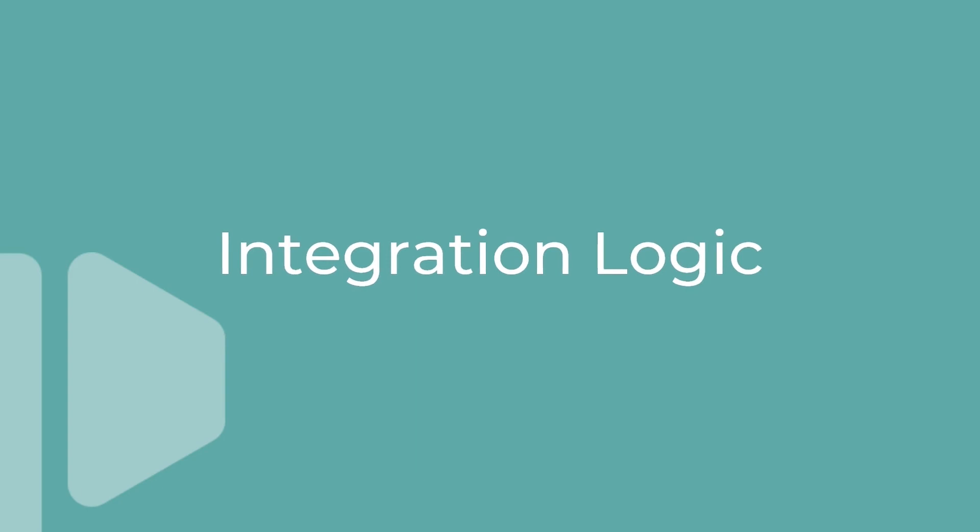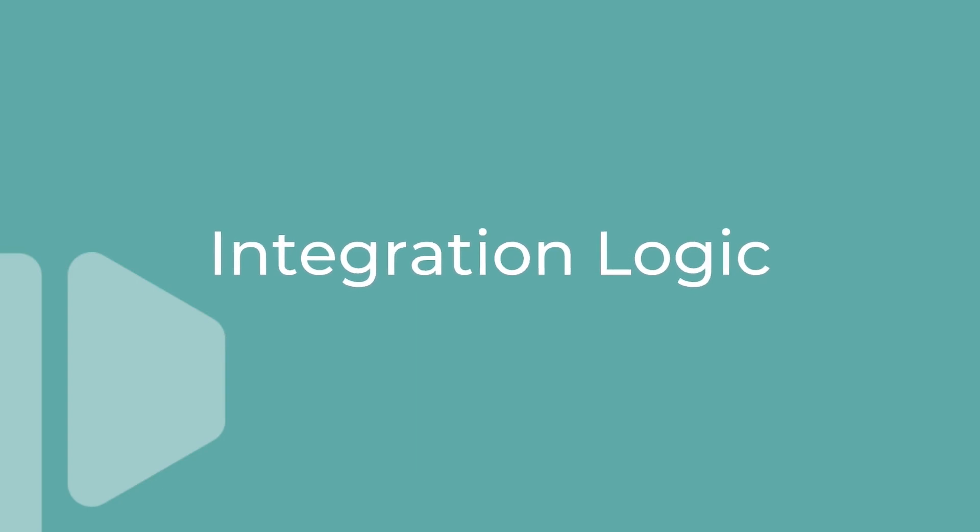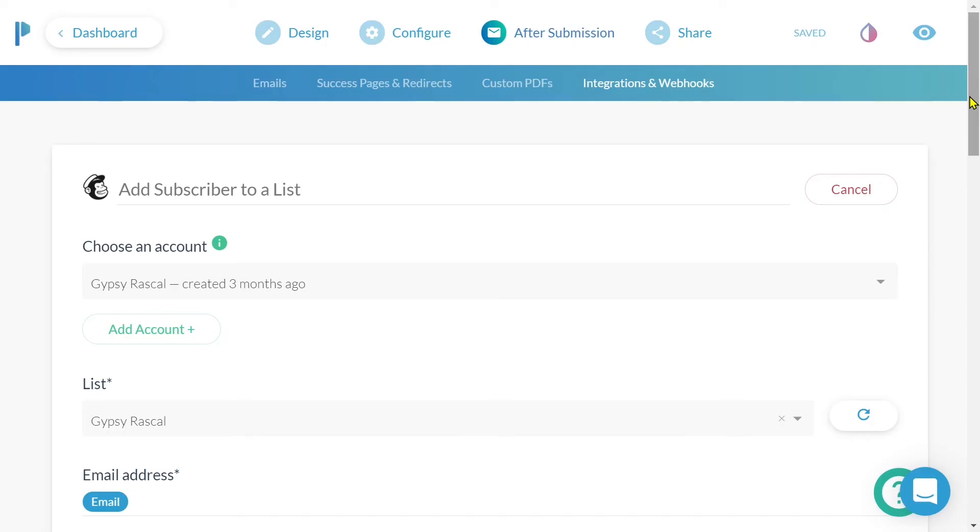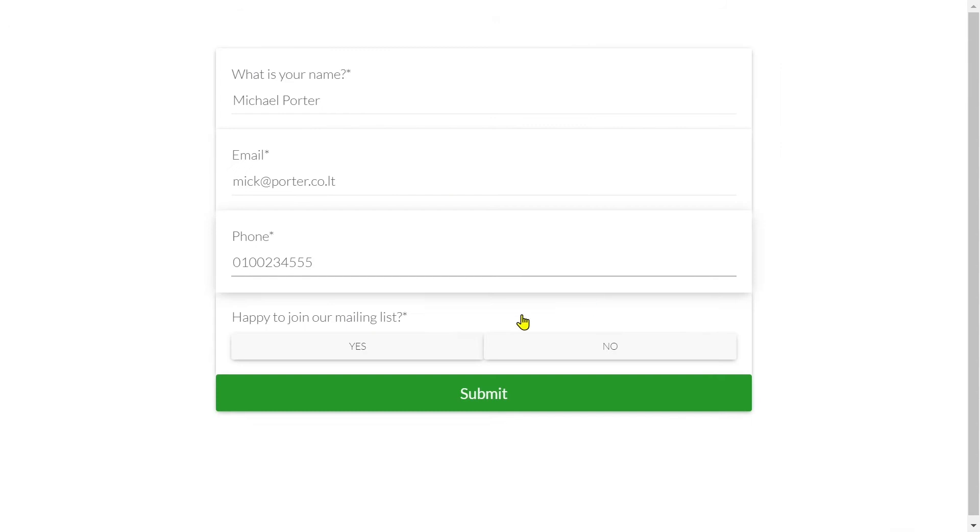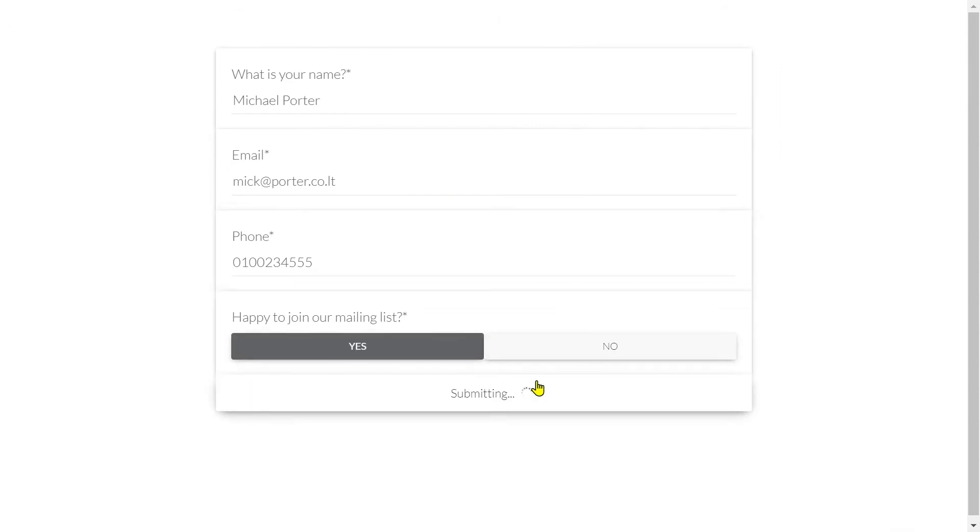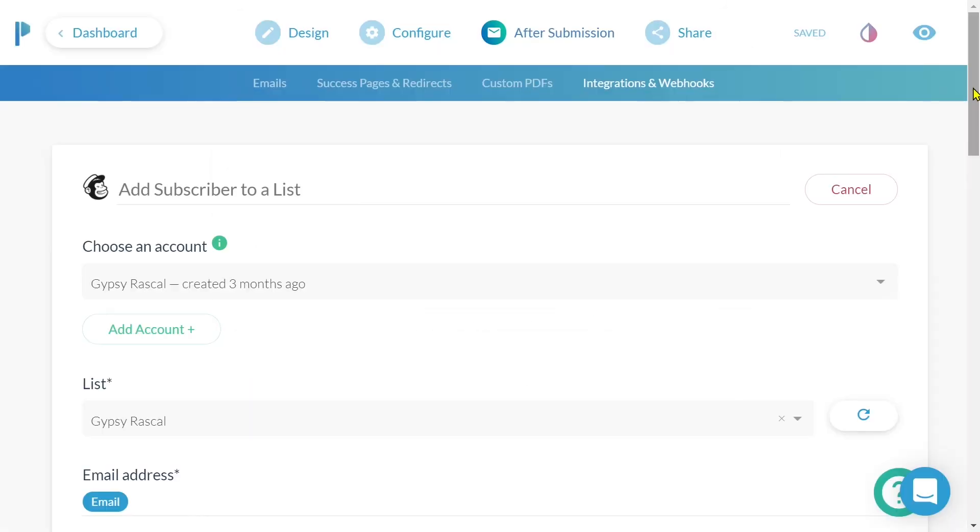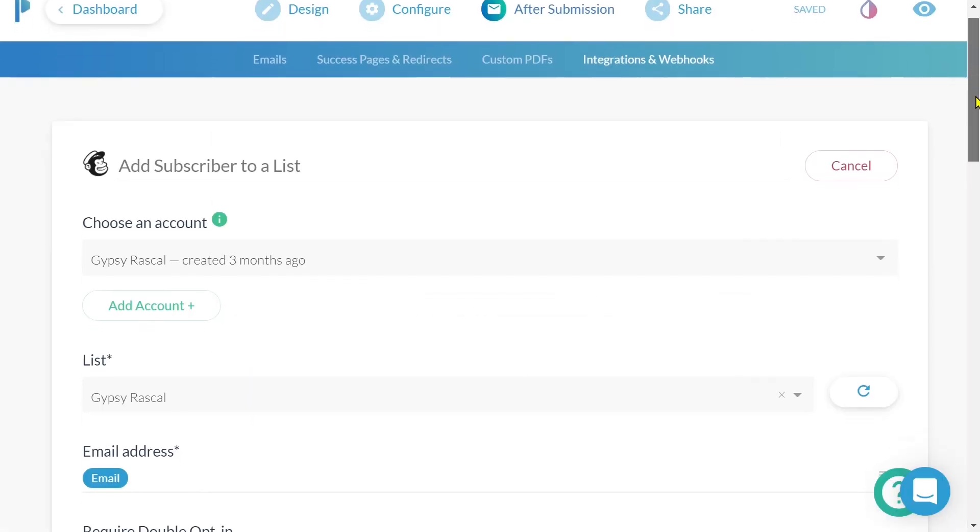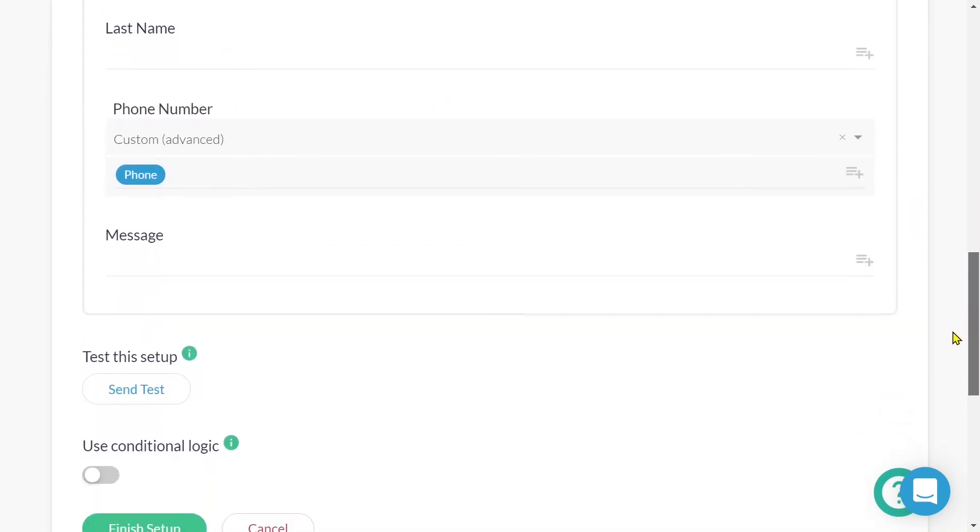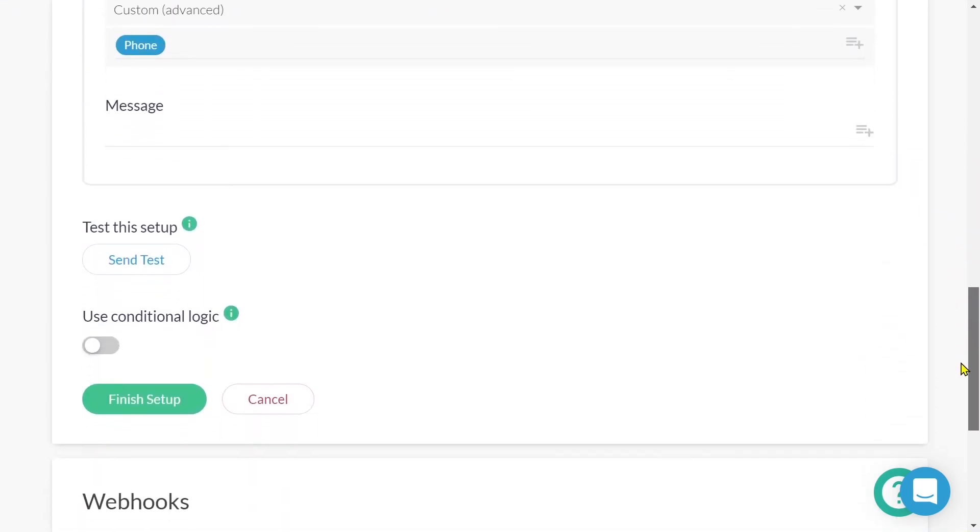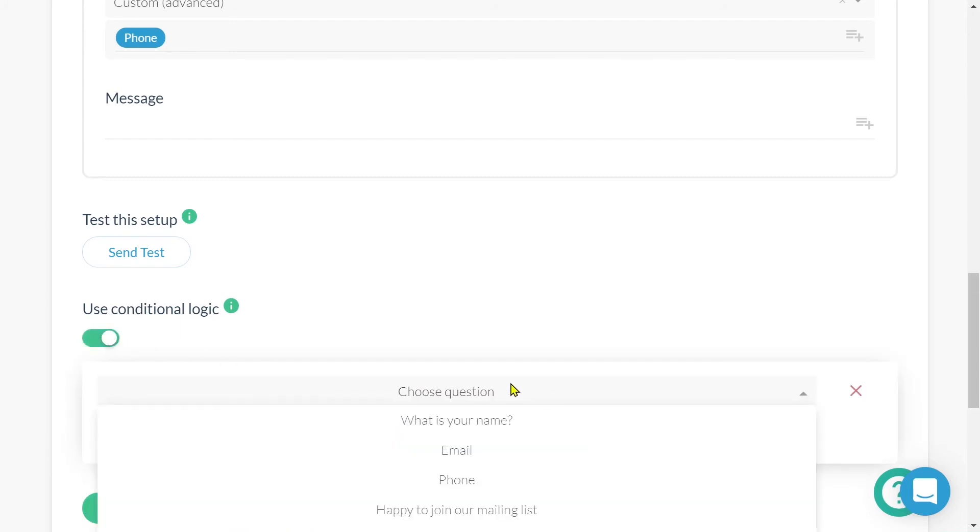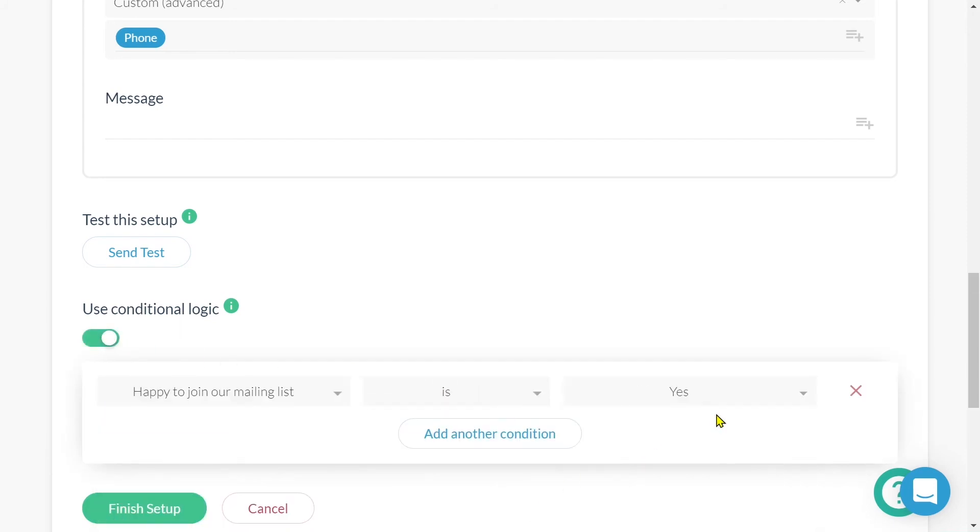We can also set up conditional logic to trigger an integration. We can see here that I am currently setting up an integration between my MailChimp and my Paperform. I'm adding a subscriber to a list. However, my form asked my submitter to confirm they would like to sign up to my mailing list. To achieve this scroll to the bottom of the integration setup and toggle on use conditional logic. I will then select the defining question. Happy to join our mailing list and input the condition to reflect yes. Now the integration will be triggered to occur when the submitter responds with yes.